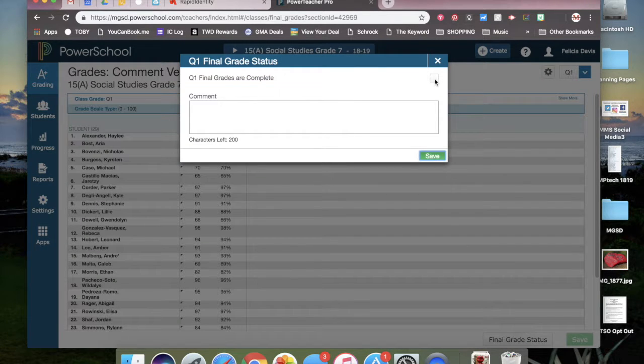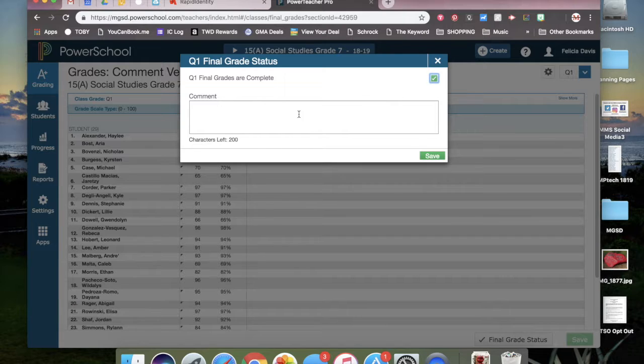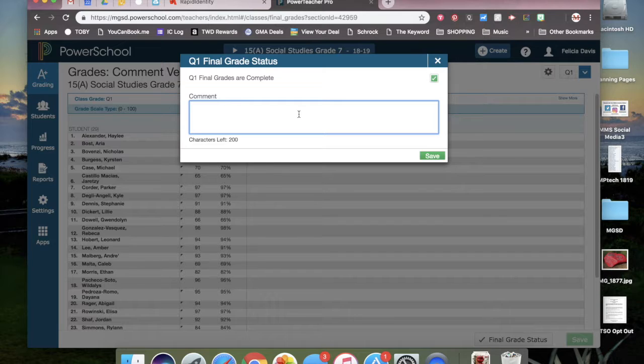Click the quarter one final grades are complete box and you'll see a green check. In the comments, you will type in grades verified with your date and the name.